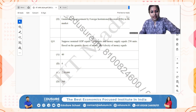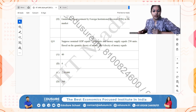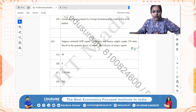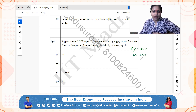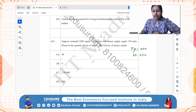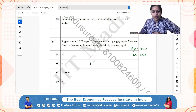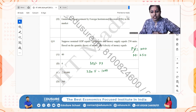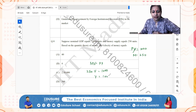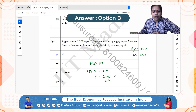IIT JAM 2024 question number 8. Nominal GDP (P*Y) is 1000 and money supply is 250. Based on the Quantity Theory of Money (QTM), MV = PY. M is 250, PY is 1000, so V = 1000/250 = 4. That is option B.